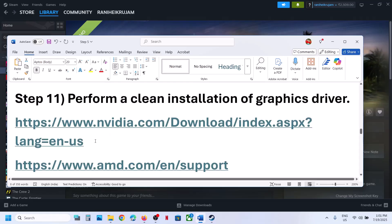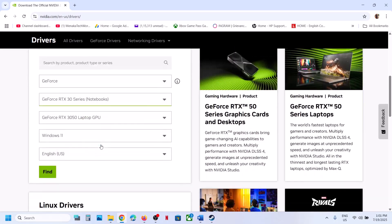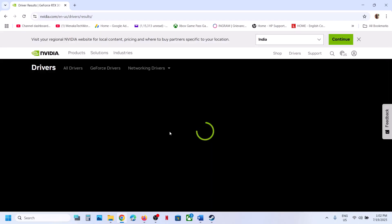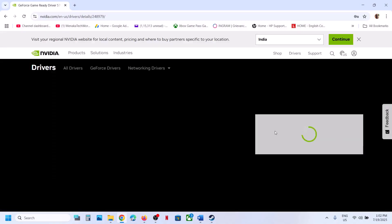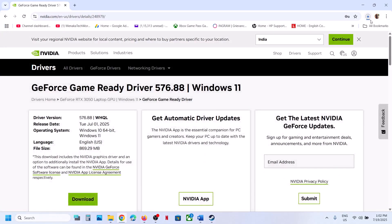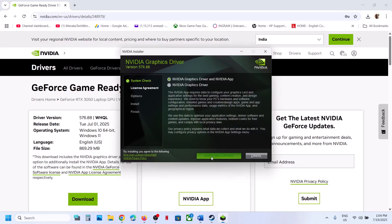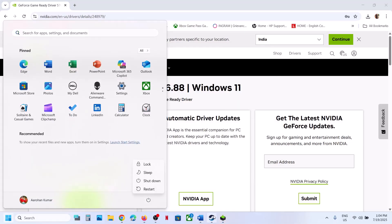The next step is to perform a clean installation of your graphics driver. If you have an NVIDIA card, go to the NVIDIA website. Select your graphics card and operating system, click Find, and download the latest GeForce Game Ready driver. Run the exe file, click Yes to allow, then Agree and Continue. Select the Custom option, click Next, and check the box which says Perform a Clean Installation. Click Next, and after the clean installation is done, restart your computer and launch the game.